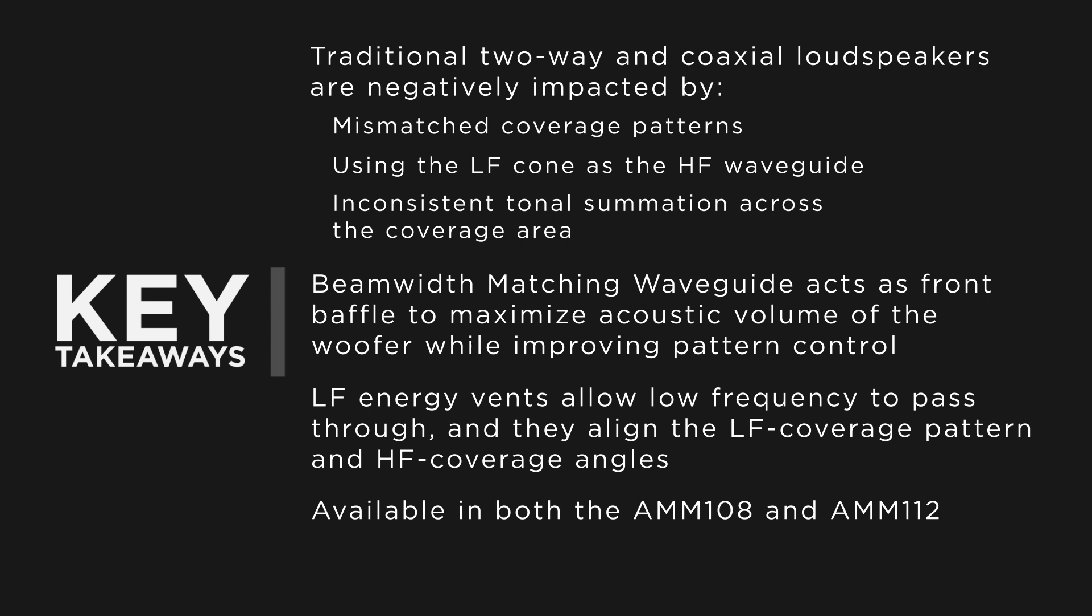Whether you are using the AMM-108 or AMM-112 as a monitor, fill, or main, you can be assured you'll have an incredibly straightforward user experience due to the benefits of the beam-width matching waveguide.